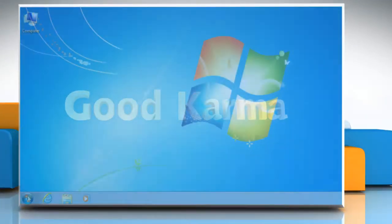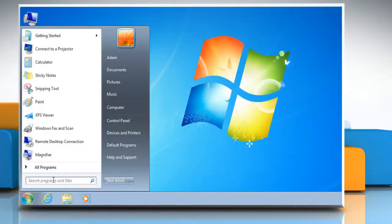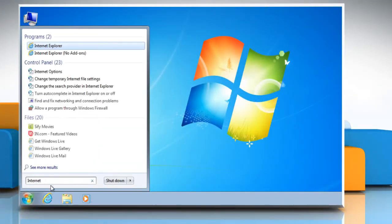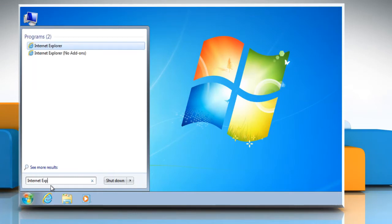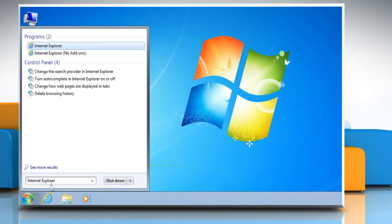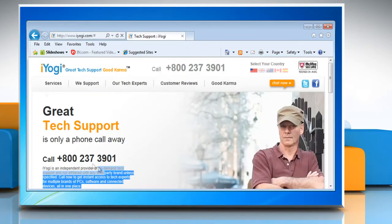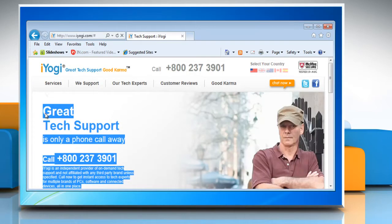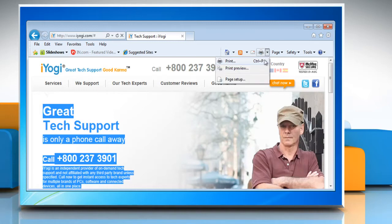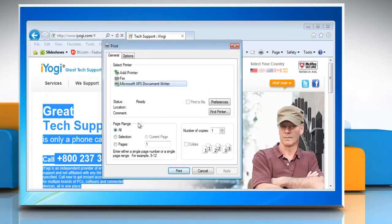Click on the Start button. In the search box, type Internet Explorer, and then from the list of results, click on Internet Explorer. Go to the web page and then select the content you want to print. Click the arrow next to the Print button and then click Print. In the Print dialog box, click Selection and then click Print.